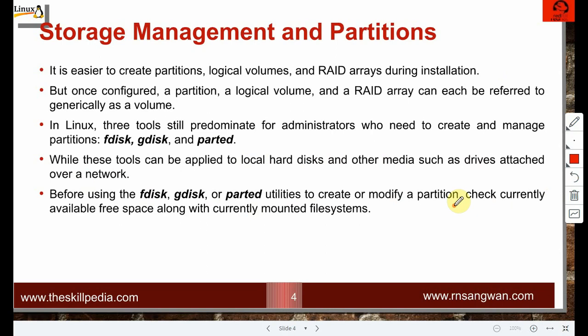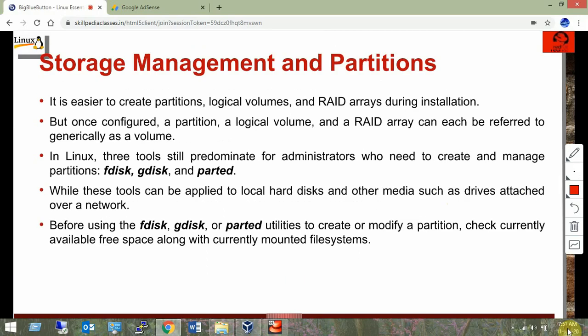These utilities are for situations when there is no space left. For example, while delivering a training on Oracle, it required around 10 GB of space and there was none available. I simply added a disk, created a partition, mounted it, and installed Oracle on that partition. Similarly with Sybase training, I added a third disk. We can keep adding disks if we know how to add, partition, and mount.